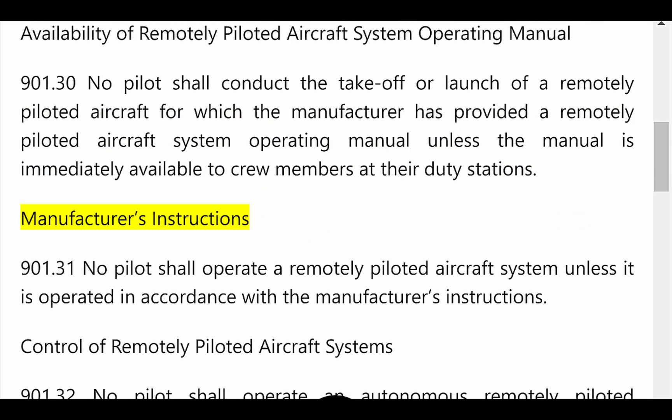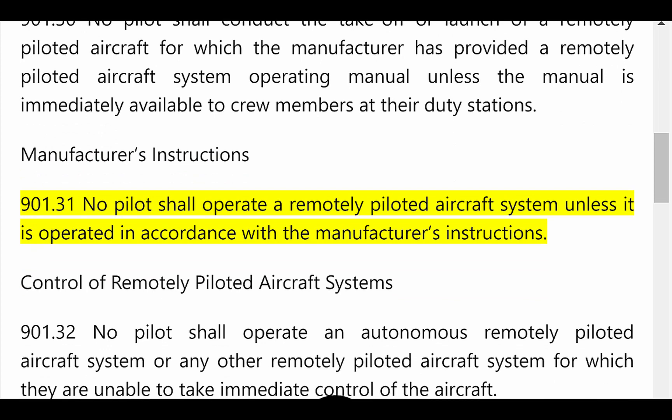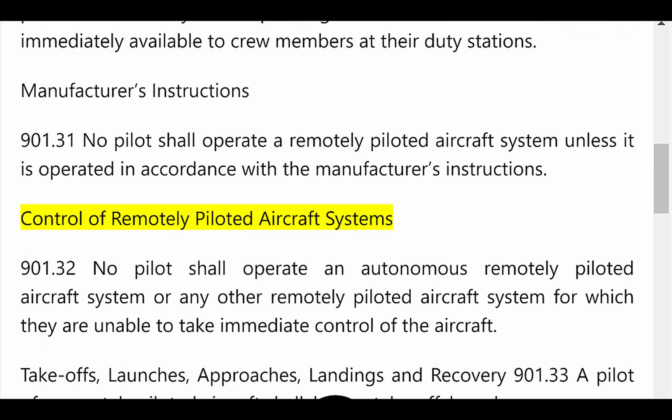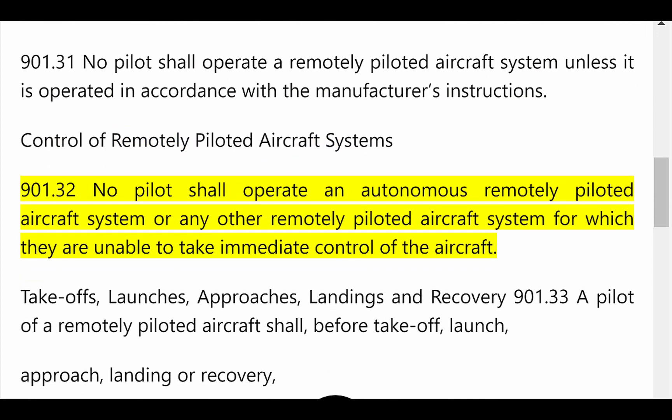Manufacturer's Instructions. 901.31: No pilot shall operate a remotely piloted aircraft system unless it is operated in accordance with the manufacturer's instructions. Control of Remotely Piloted Aircraft Systems. 901.32: No pilot shall operate an autonomous remotely piloted aircraft system, or any other remotely piloted aircraft system for which they are unable to take immediate control of the aircraft.